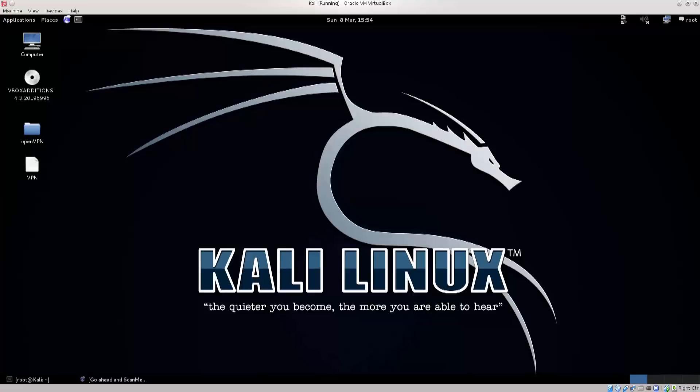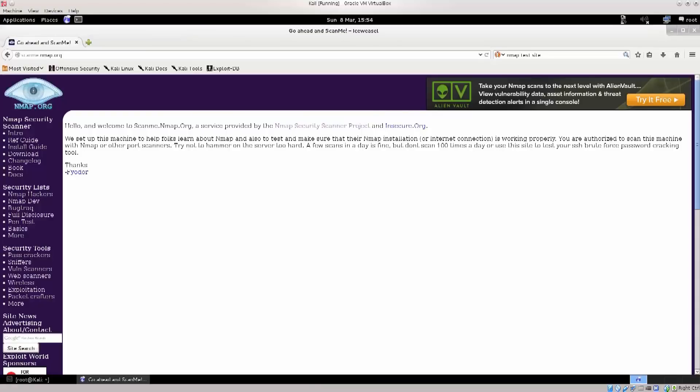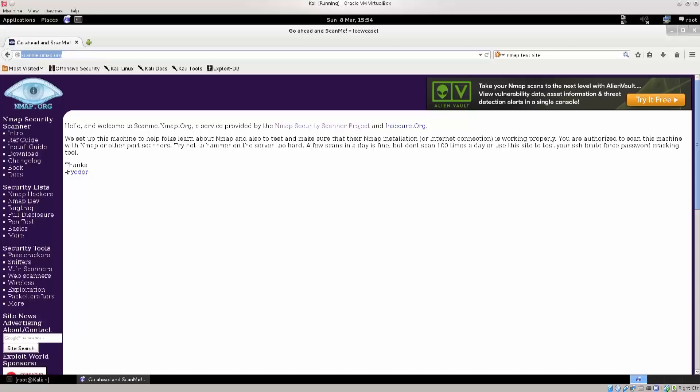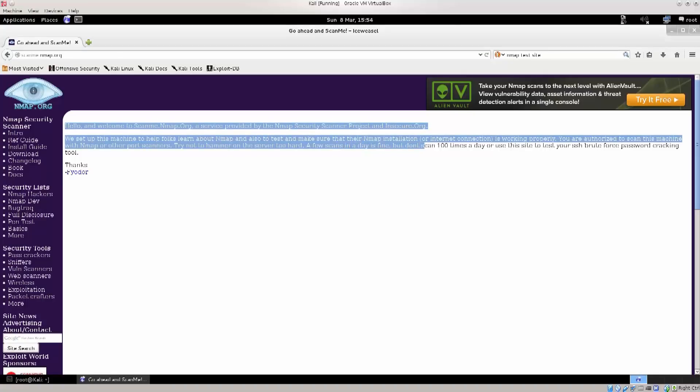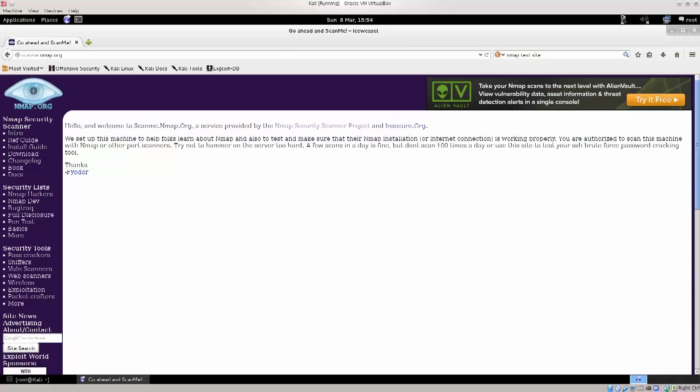So what I did was I went online, and you can do the same. I found on the official Nmap website they have a section devoted to actually allowing people to scan them to test their tool out. Now here is the written permission that you can actually scan this website.